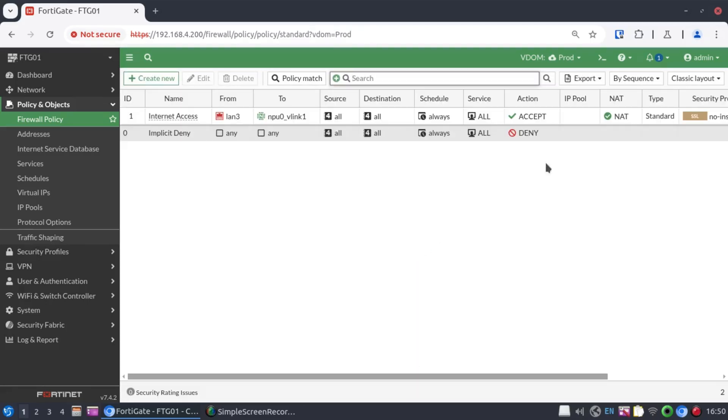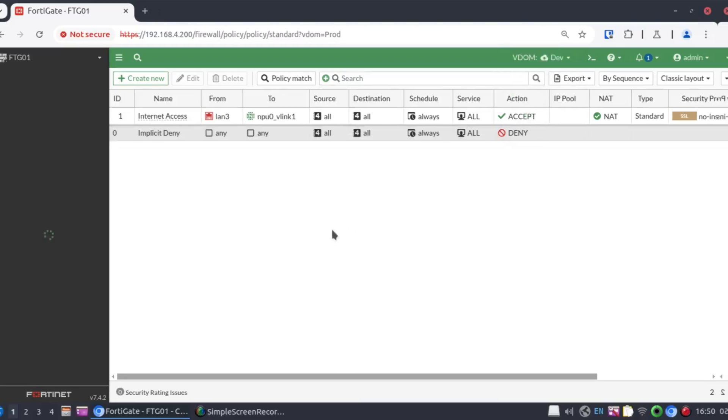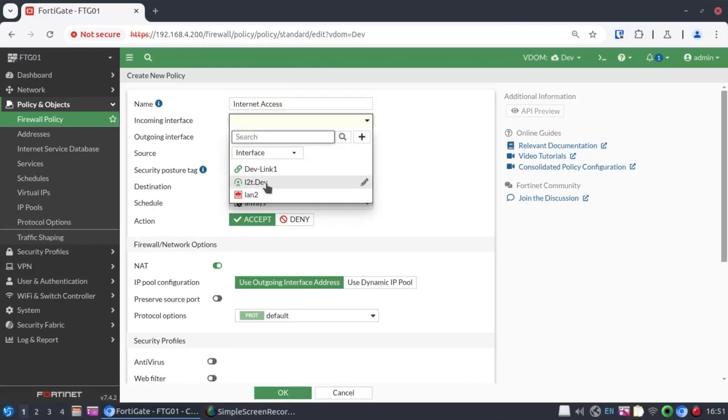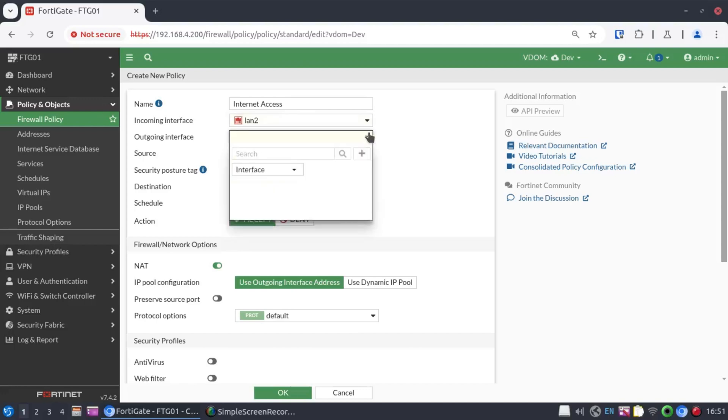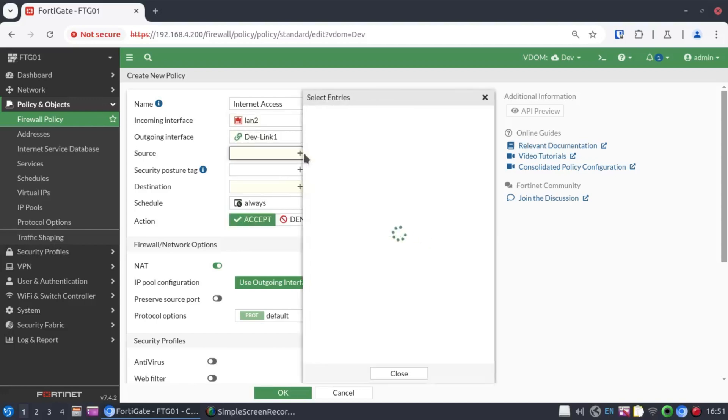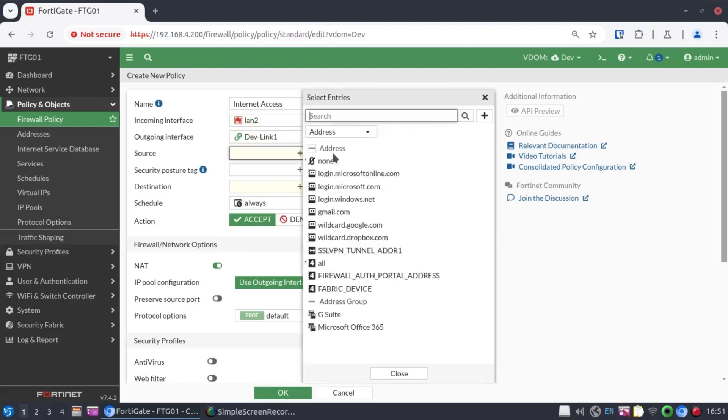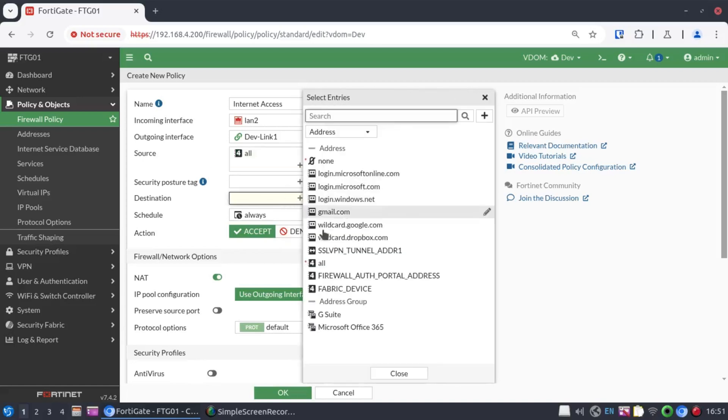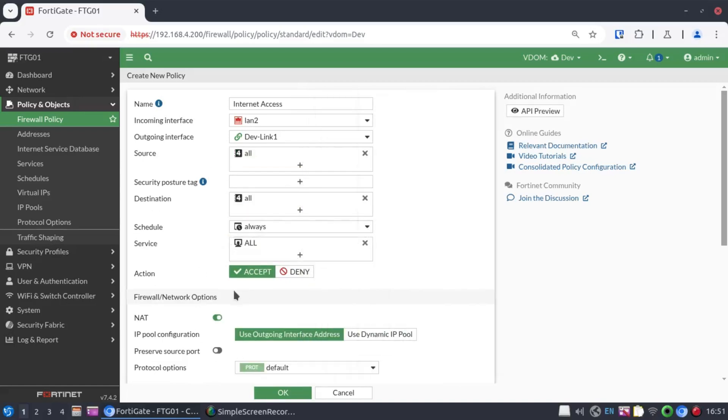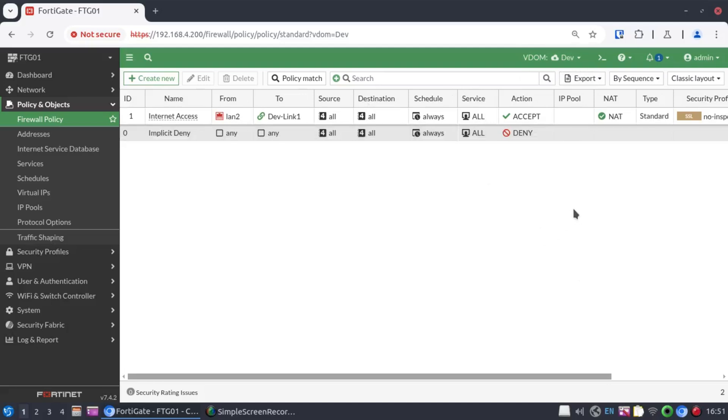Now, we do the same thing in our dev VDOM. We call that Internet Access policy. The incoming interface would be our LAN 2 interface. The outgoing would be DEVLINK1. The source will say all. Destination, all. Service, all. And once again, we NAT our traffic. That's it for our downstream VDOMs.